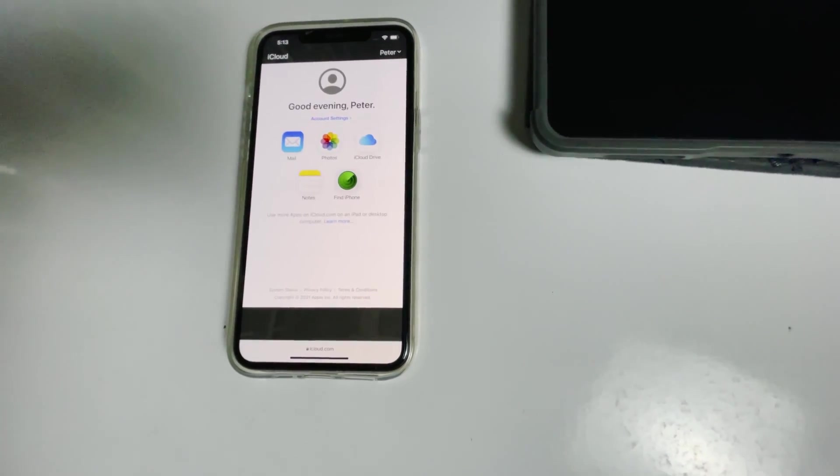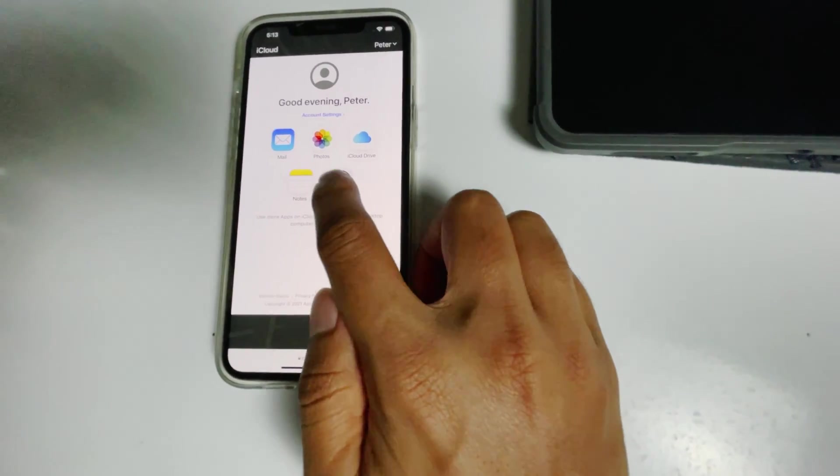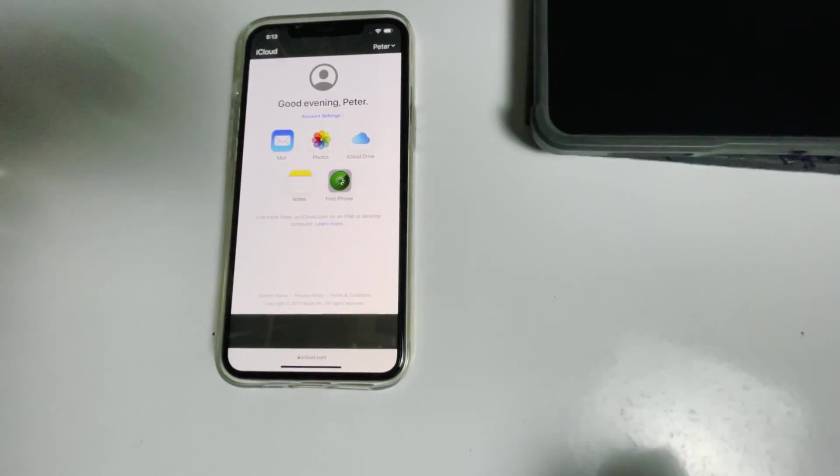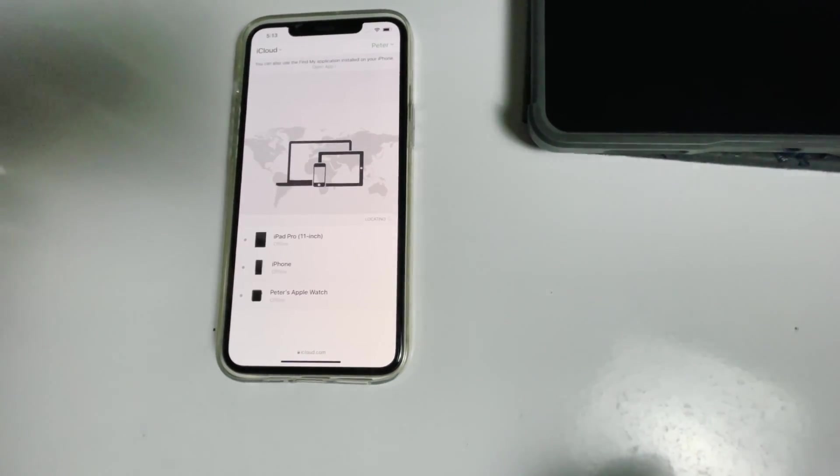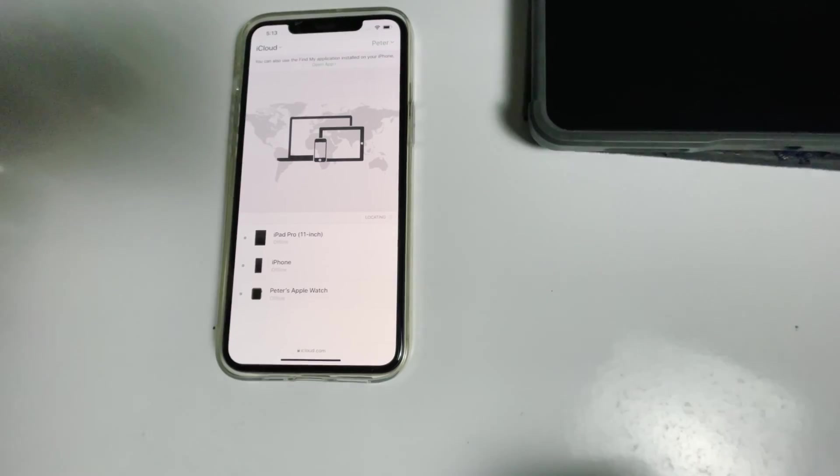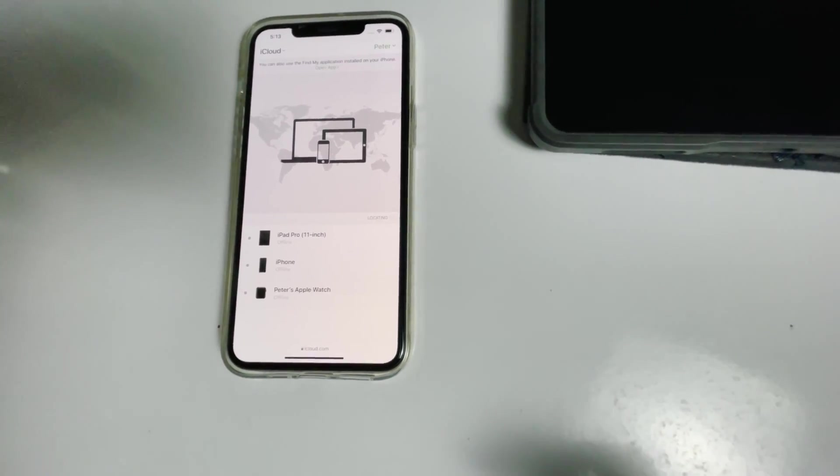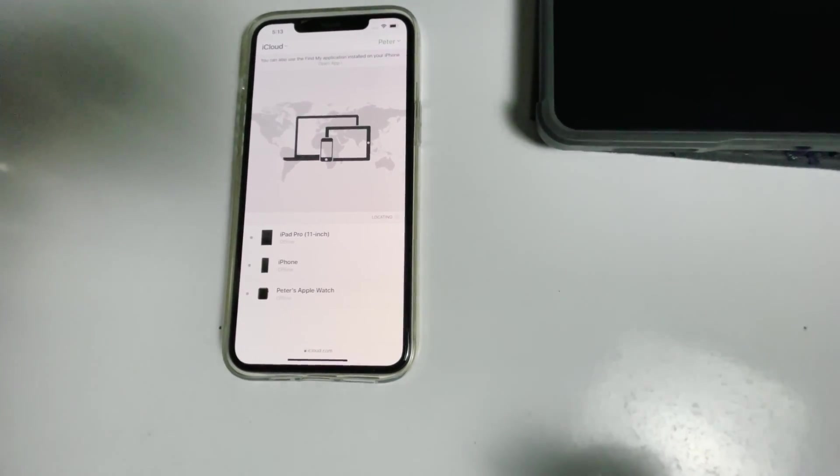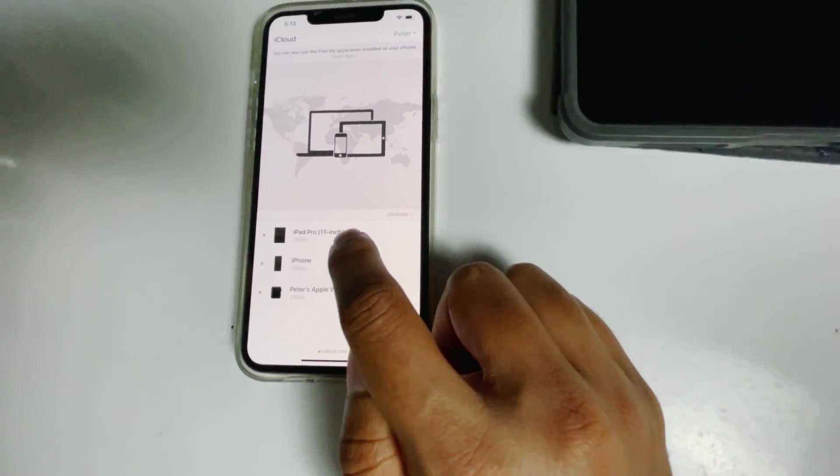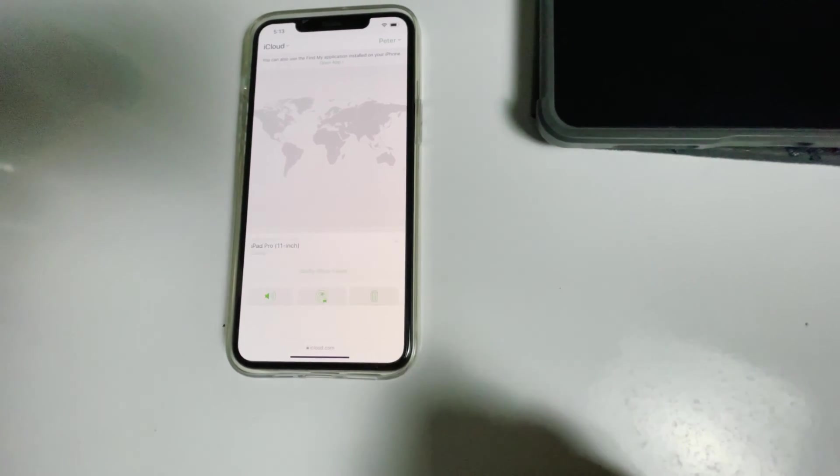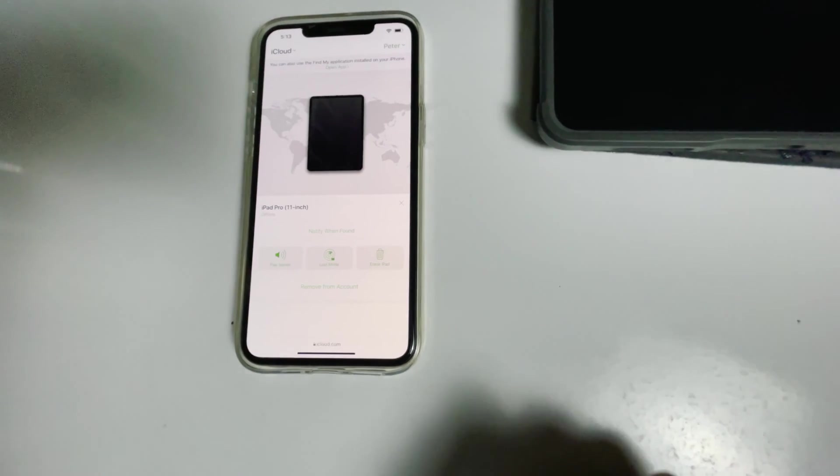Then tap on Find iPhone. Here are the devices. Now select the disabled iPad from the list. From here, you will be able to see an option called Erase iPad. Tap on that.